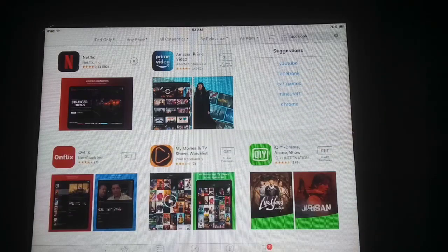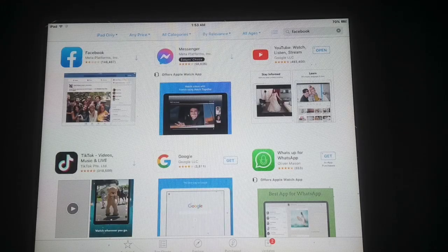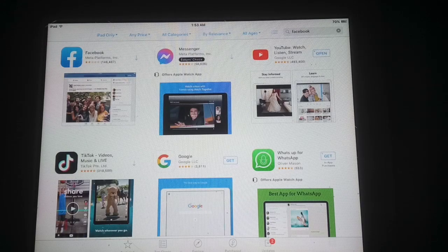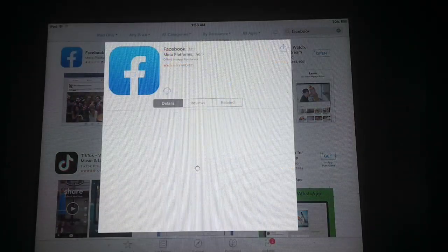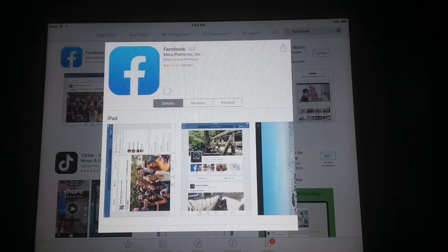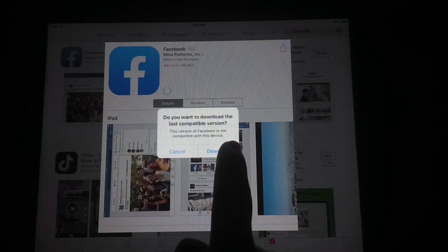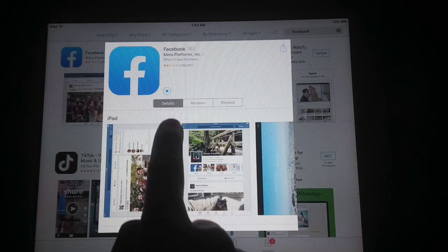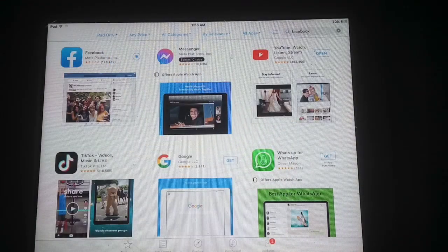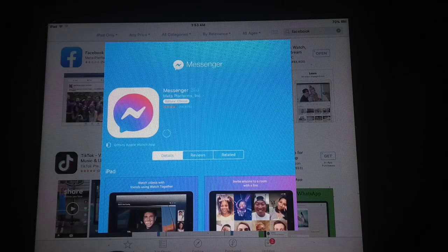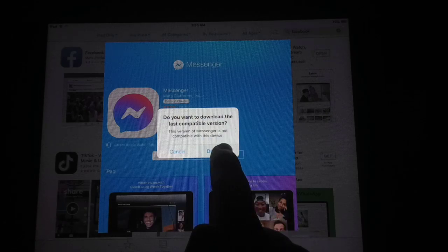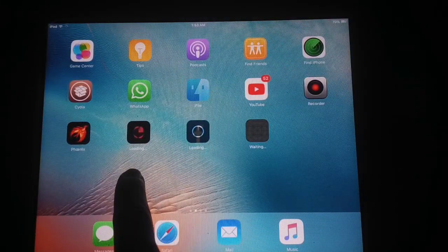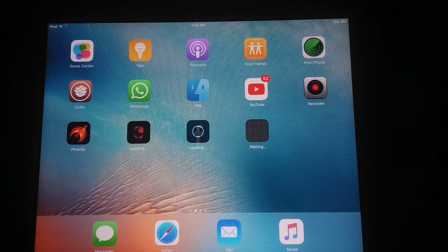Similarly, let's try to download Facebook on this iOS device. I have tapped on the Facebook icon — tap on the Download button. You will see: 'Do you want to download the last compatible version?' By using this you can download any app on your iOS device. Let's also install Messenger — you can see: 'Do you want to download the last compatible version?' Just tap on the Download button.